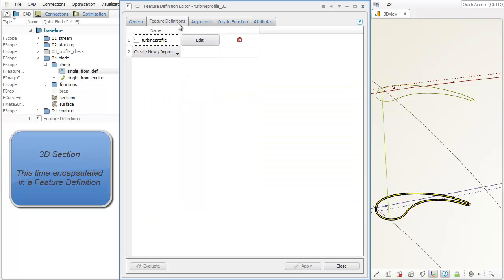The 2D profile is also encapsulated in a feature definition that is used in here. We call this a nested feature definition.